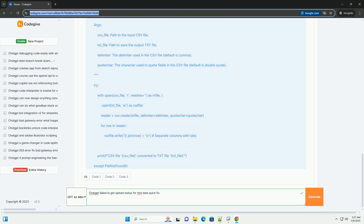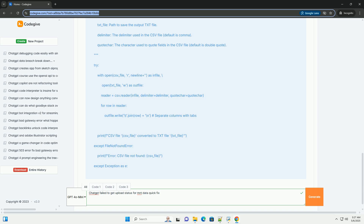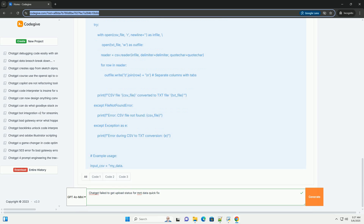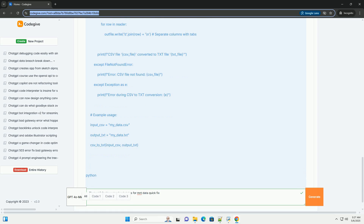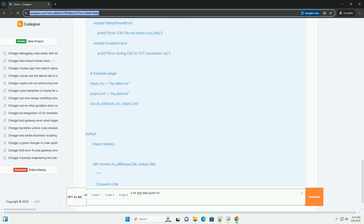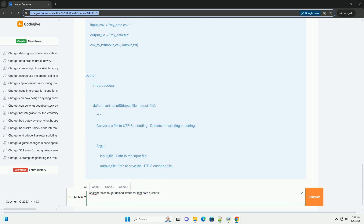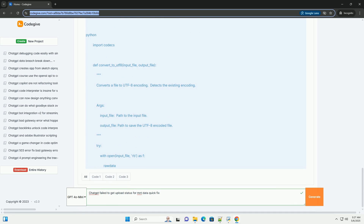Understanding the problem: the error 'failed to get upload status for /mnt/data' indicates that the ChatGPT environment is having trouble accessing or understanding the uploaded file located at the temporary directory /mnt/data. This can occur for several reasons, all related to how the file is handled.